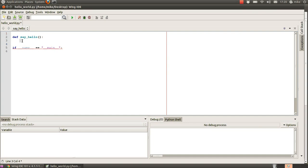automatically indents that for you so it automatically knows that you're building the function and it knows to put things inwards so that any code that follows here can be identified as instructions to be done underneath the say hello function so we've got a message